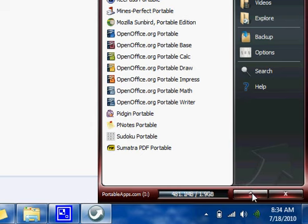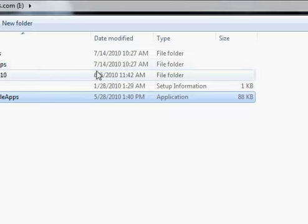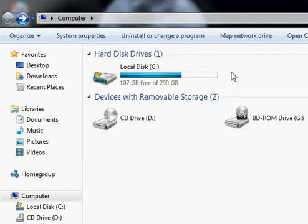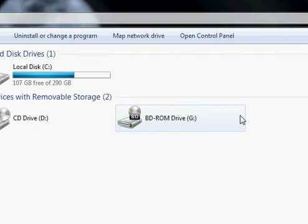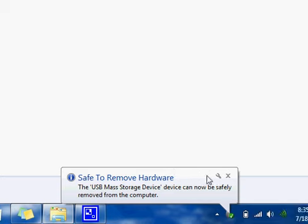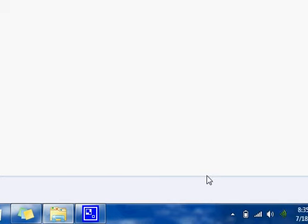Or you can eject your flash drive by clicking this. And that's it. I ejected my flash drive. This is going to be gone in a little bit. It's gone right now. So, safe to remove hardware. I can just pull it out and that's it.